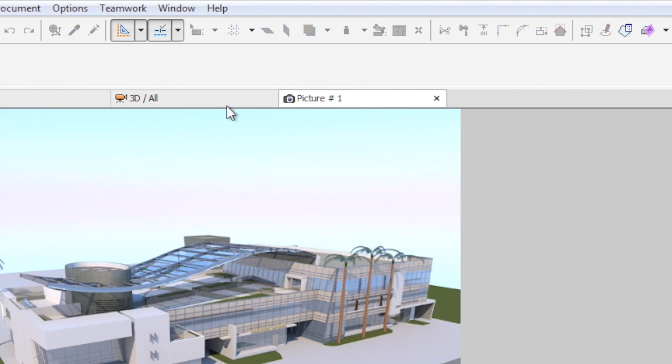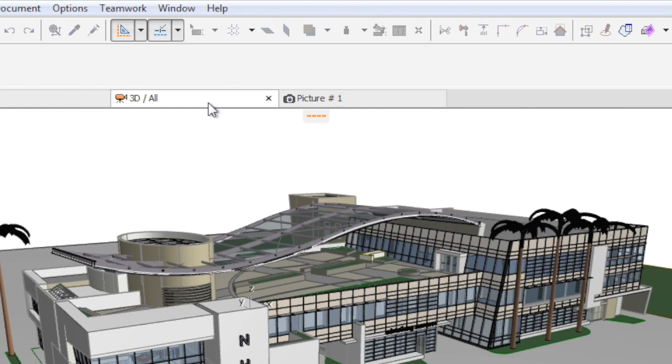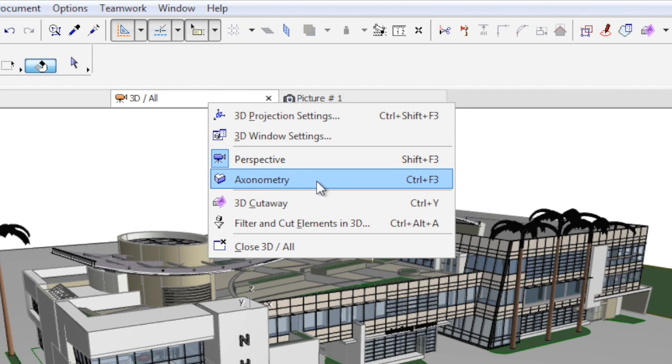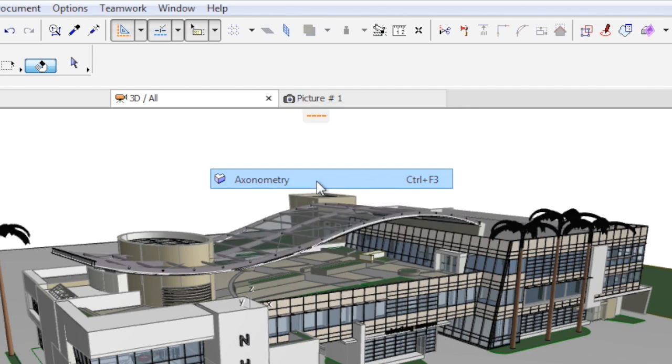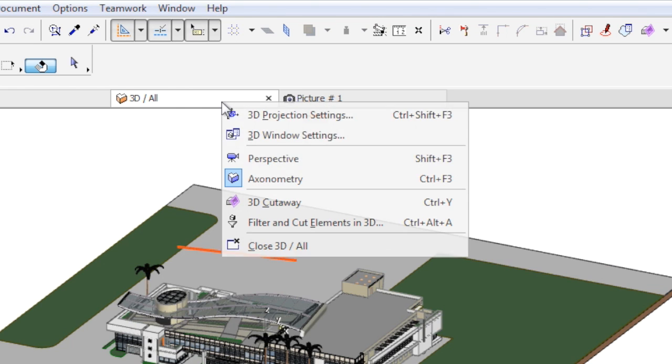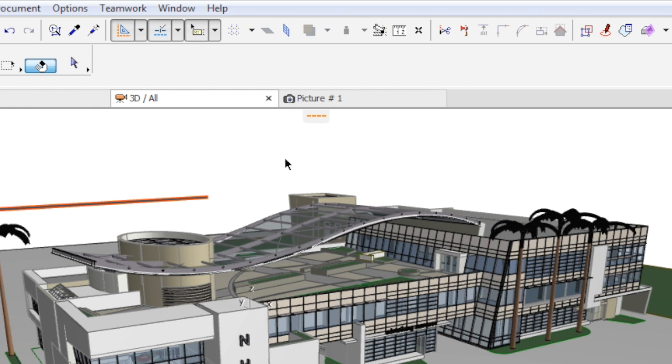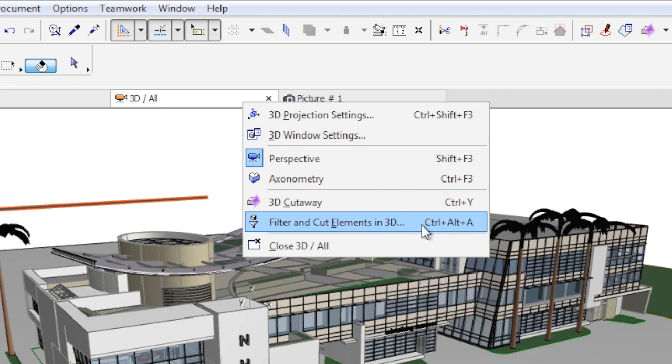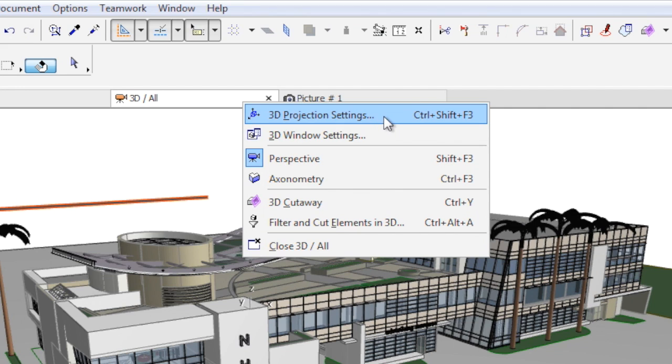Let's have a closer look at the 3D window tab. In the context menu, we have direct access to switch between the Perspective and Axonometry views, to 3D Cutaway, Filter and Cut Elements and 3D Commands, to 3D Projection and 3D Window Settings.